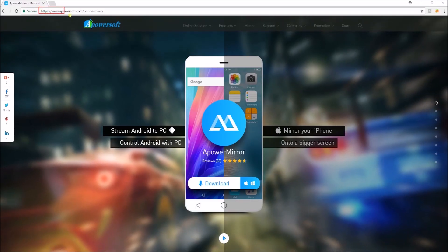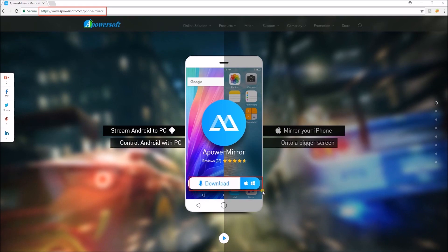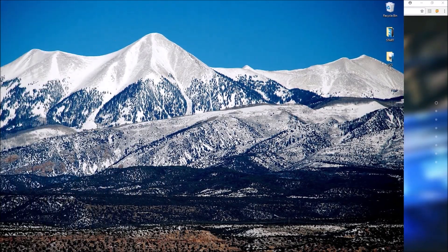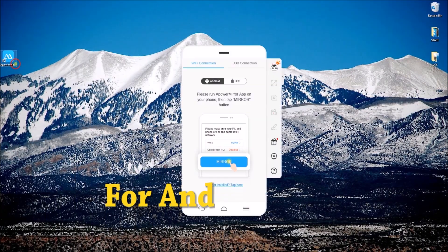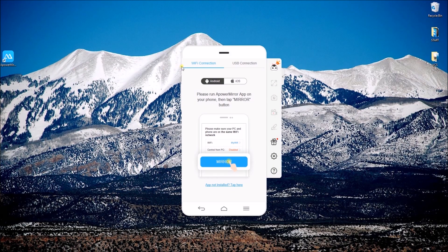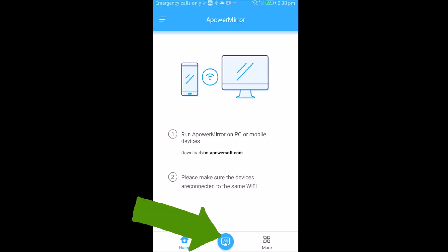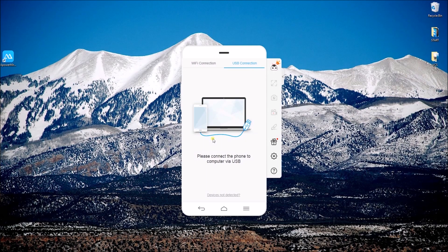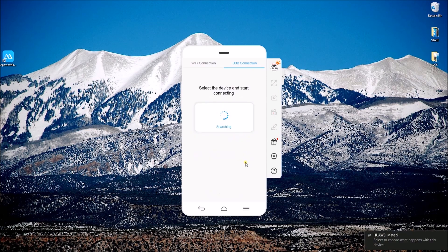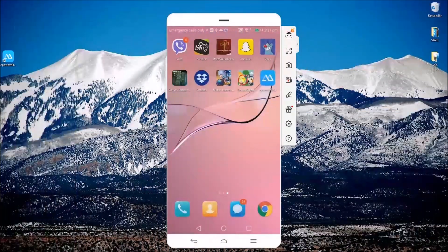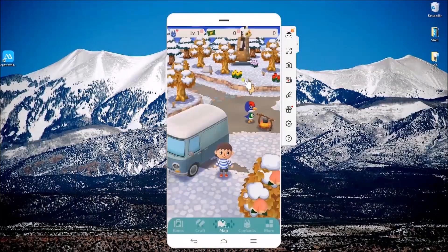To start, visit this site and then click on the download button and install the program on your PC. For Android users, download the APowerMirror app and then click on the blue button and click on APowerSoft. You may also connect your phone via USB cable.